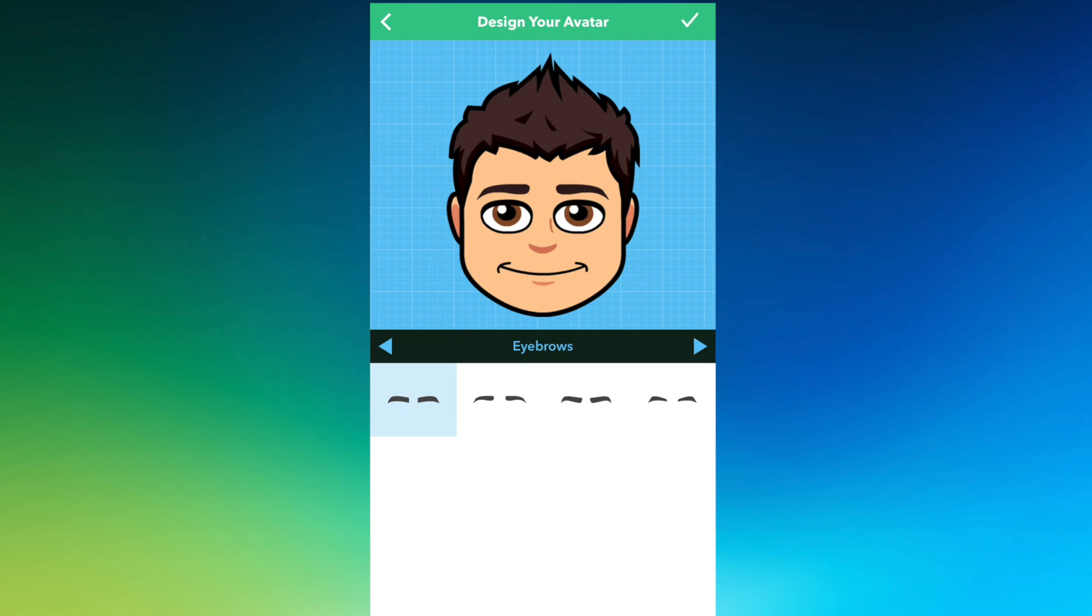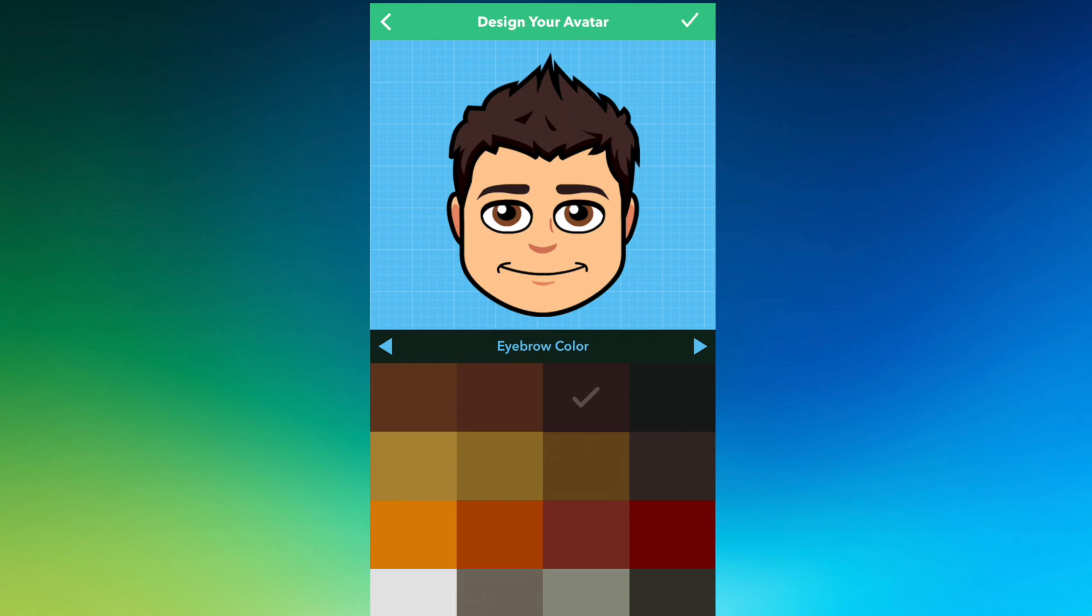Then I need to select my eyebrow shape. We've got many different options to choose from here. That one looks like me. Now we can choose our eyebrow color. We're going to keep it the same color as my hair.